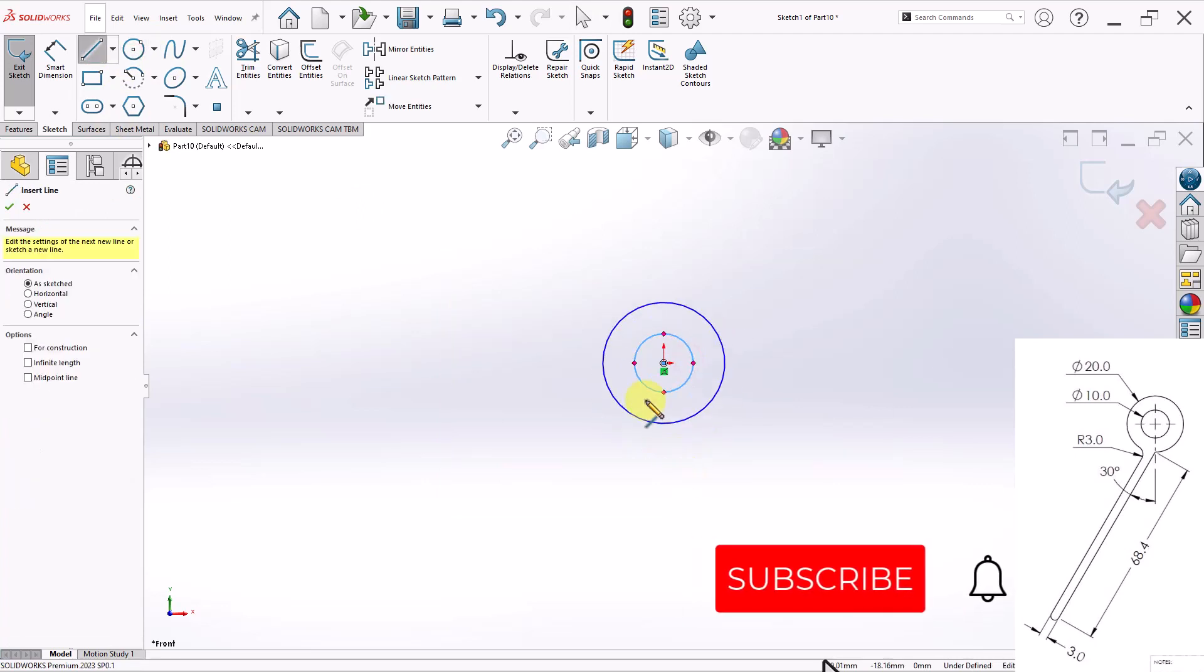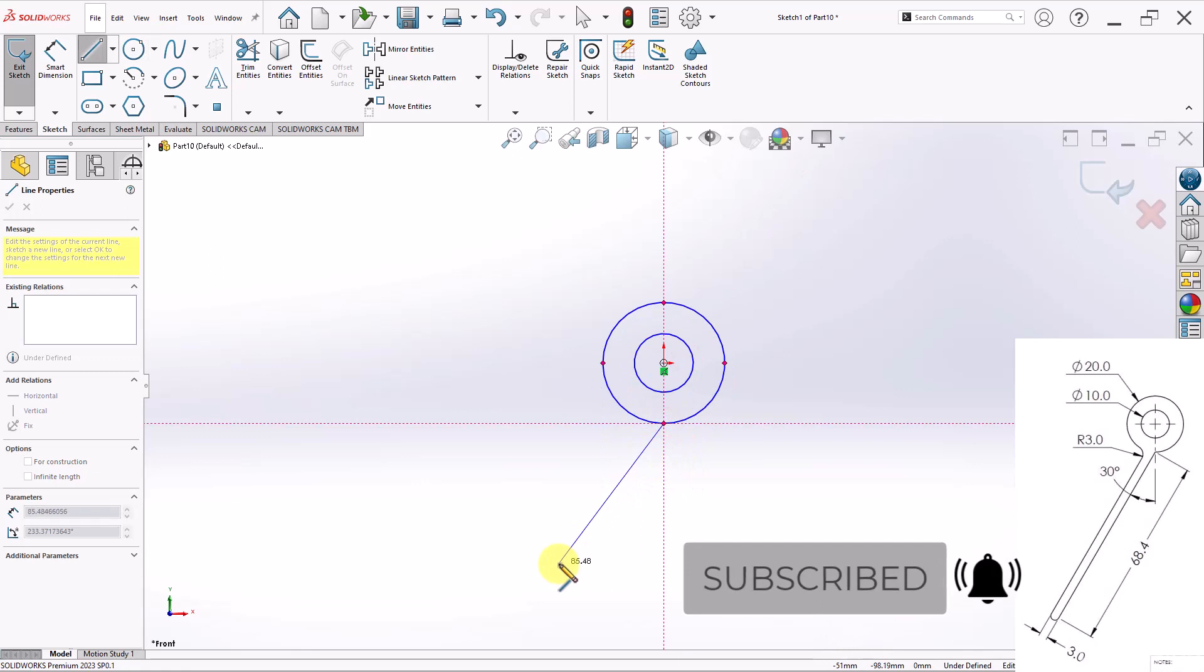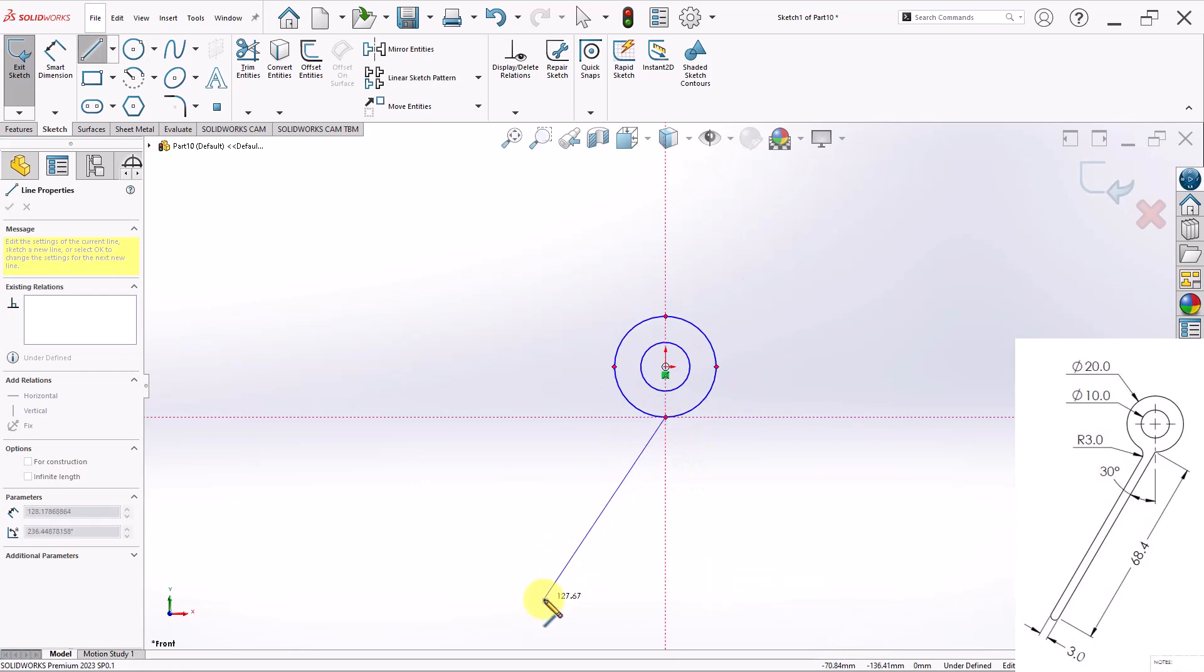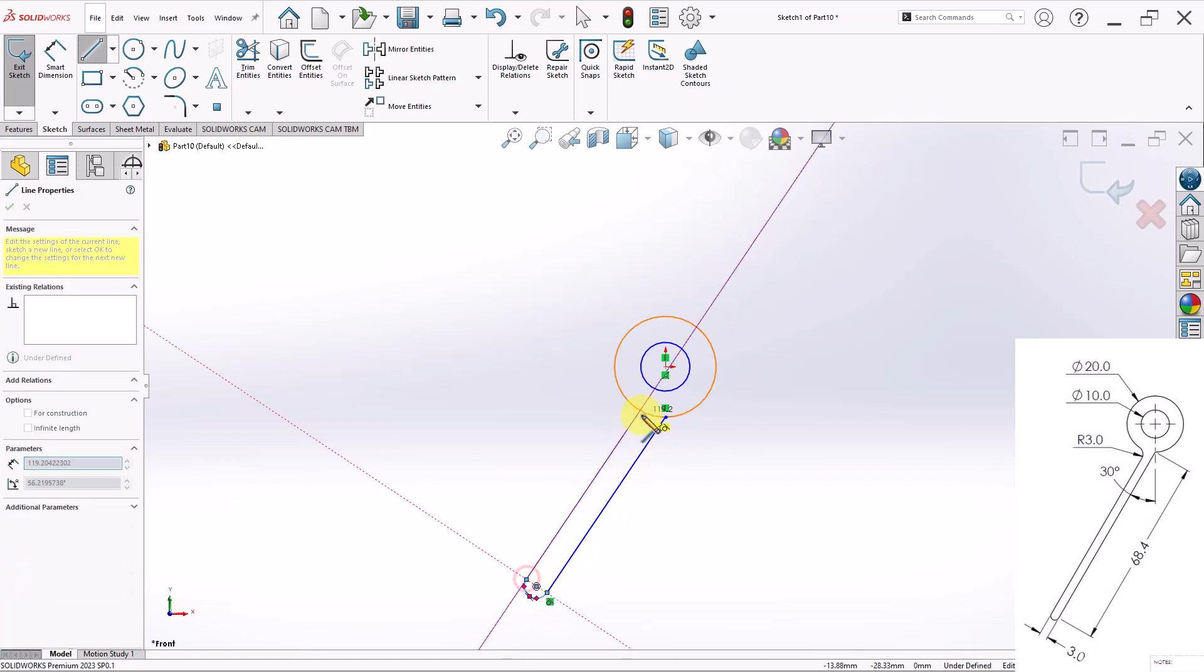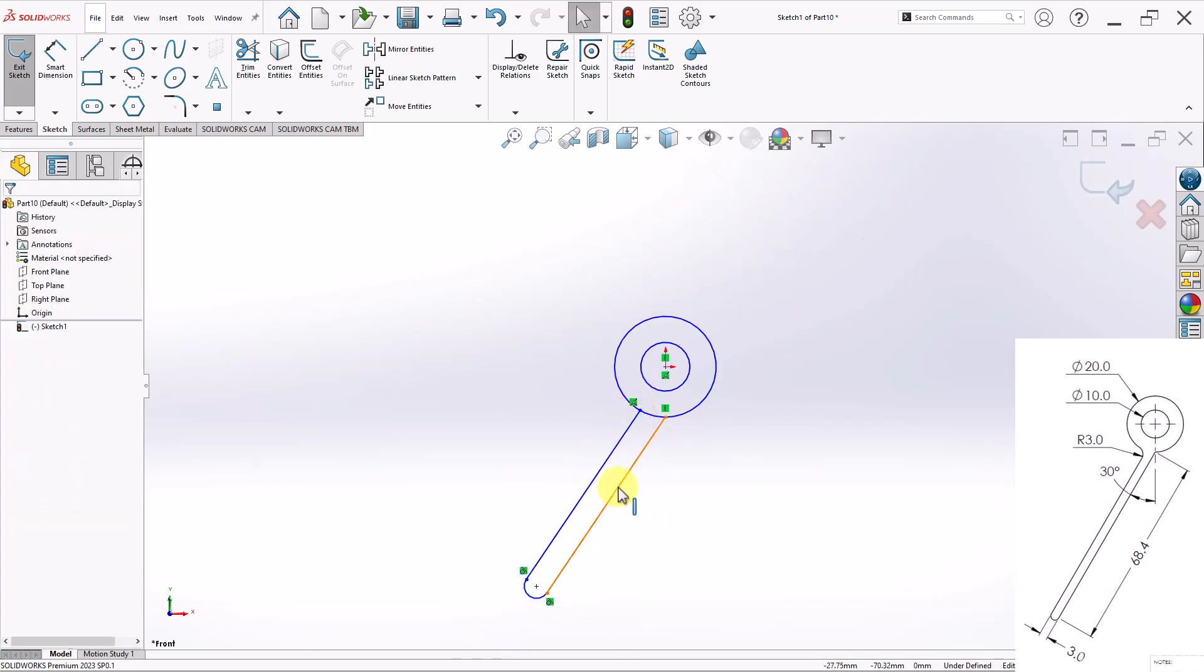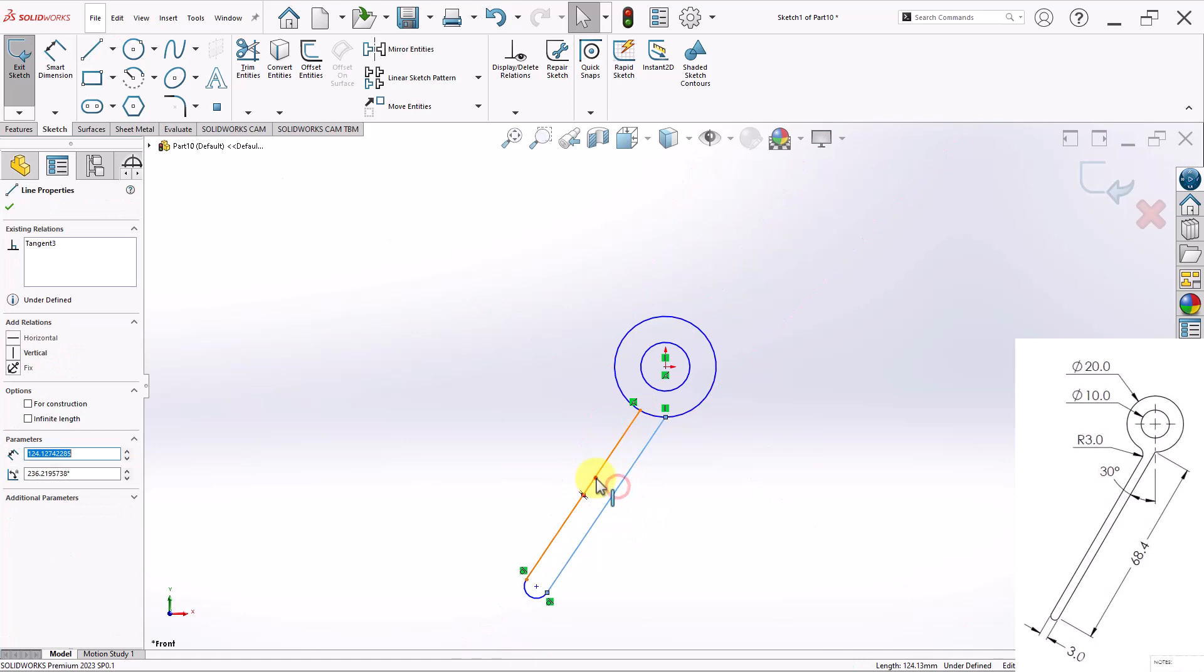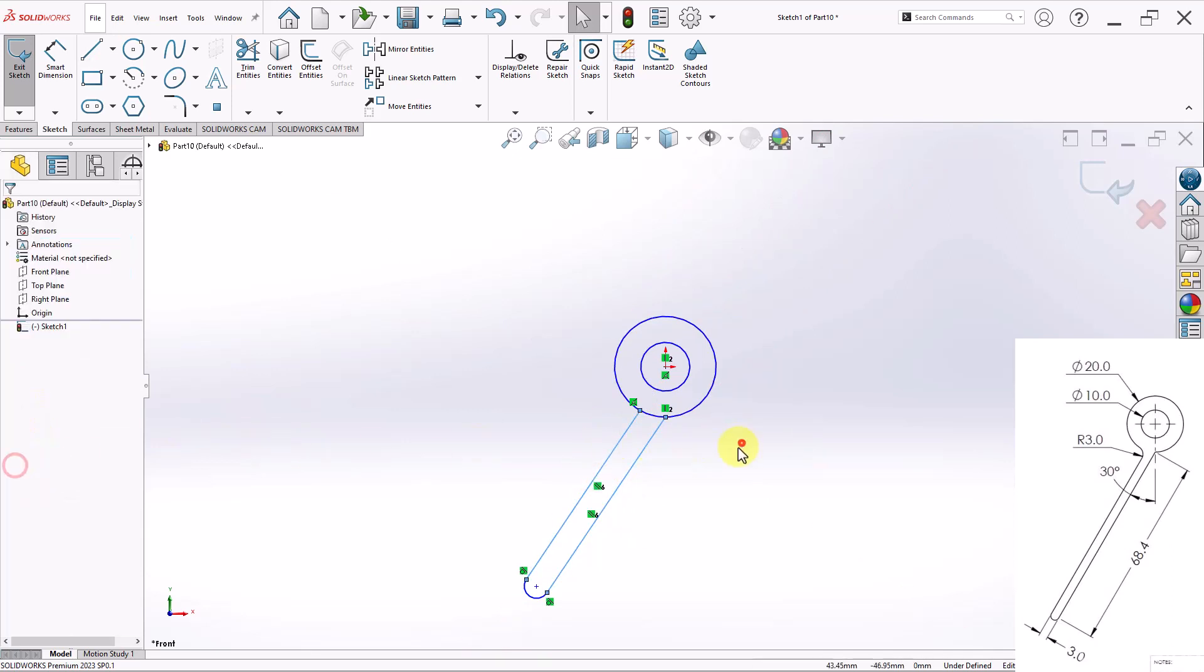And then sketch this line going downward. Click A on the keyboard. Have my arc. Do my other line. And that's pretty much for the outline. I'll go ahead and start building relations and dimensions.